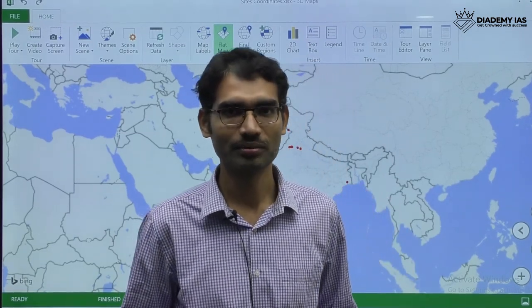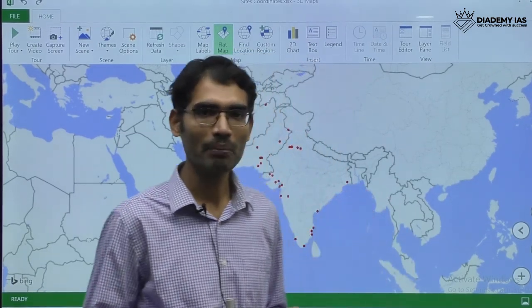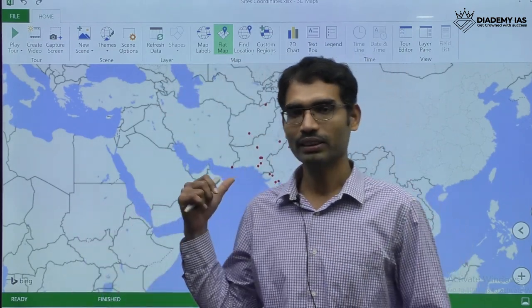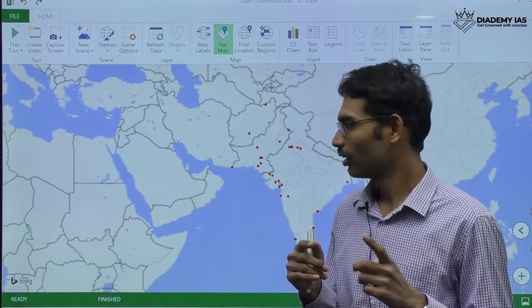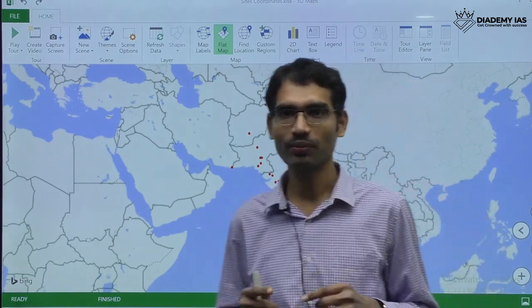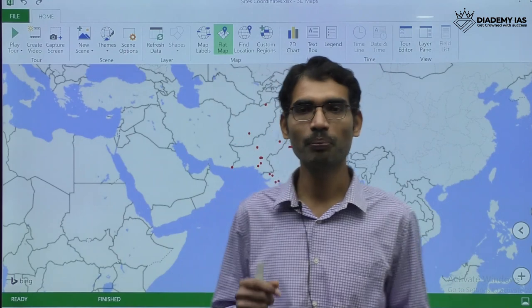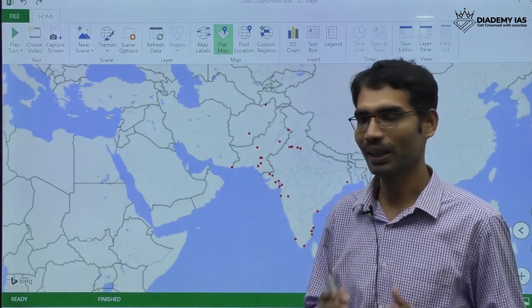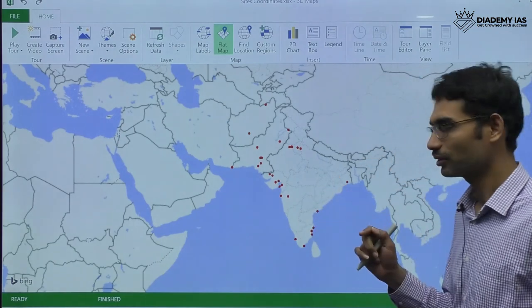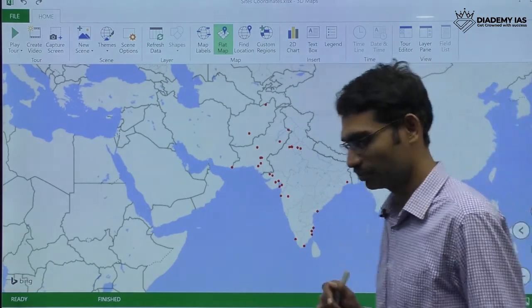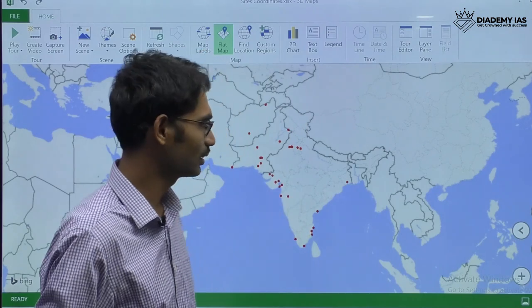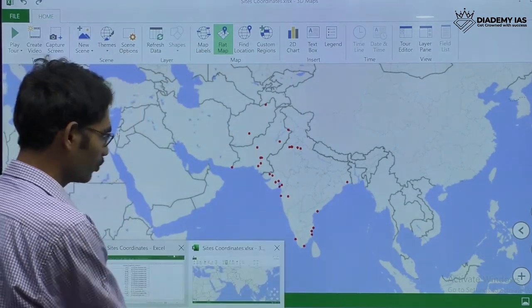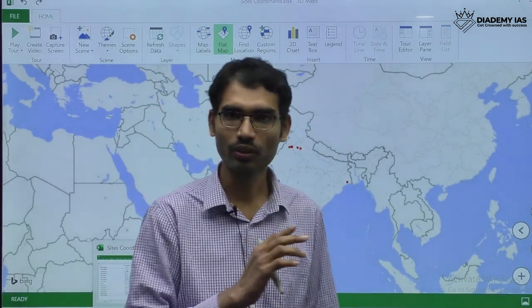Hello history optional students. As you know, map is a very important part in Paper 1. We at Diademy are bringing you a solution with a technology tool which will help you to pinpoint accurately and also in an easy manner. You can see here the map locations — these are only a few map sites, around 40 or 50 locations.